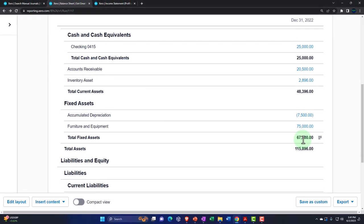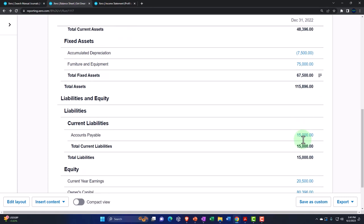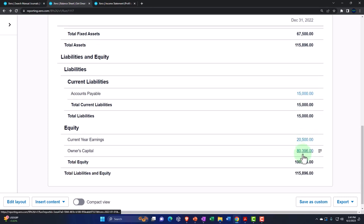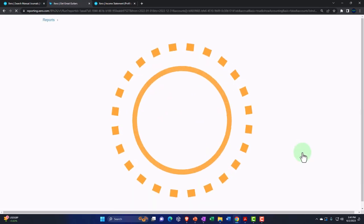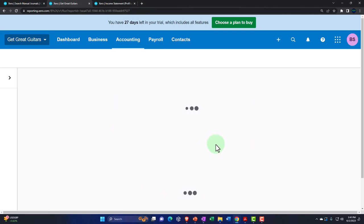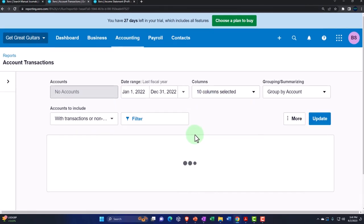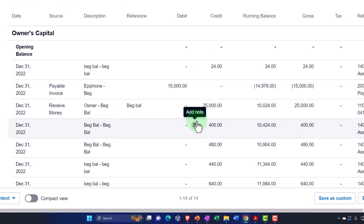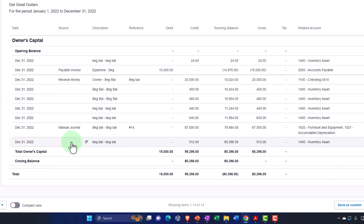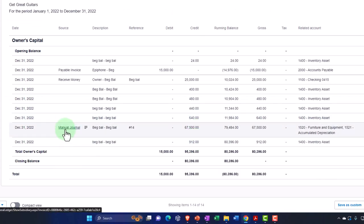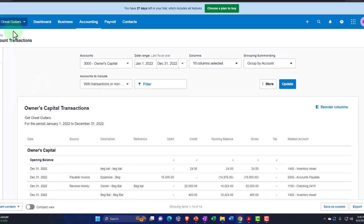That looks good. The subsidiary reports we're going to imagine on the tax return — we'll talk more about that when we get to adjusting entries. No impact on the income statement. If we go down to the capital account, the other side once again went into the owner's capital account. We can see the journal entries were entered as a manual journal entry. That looks good.